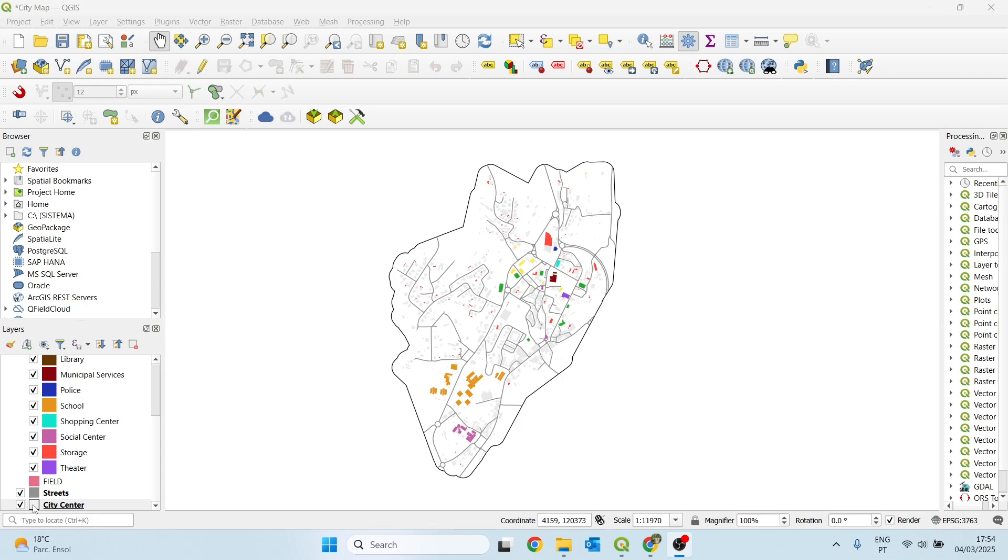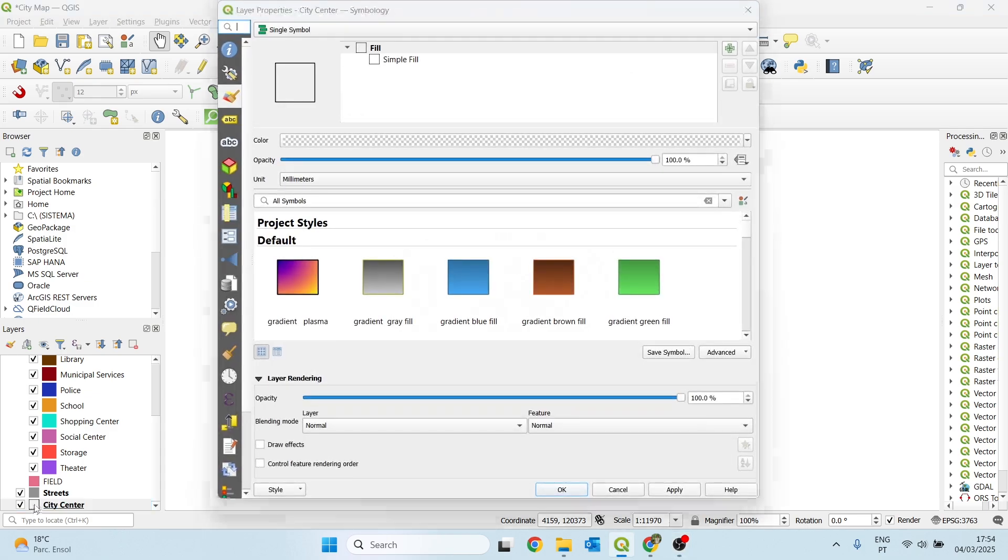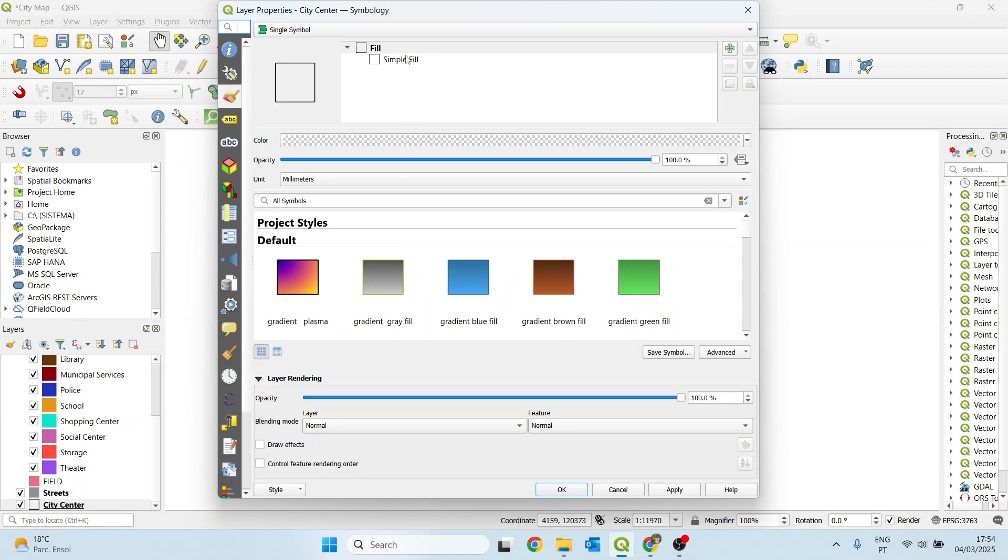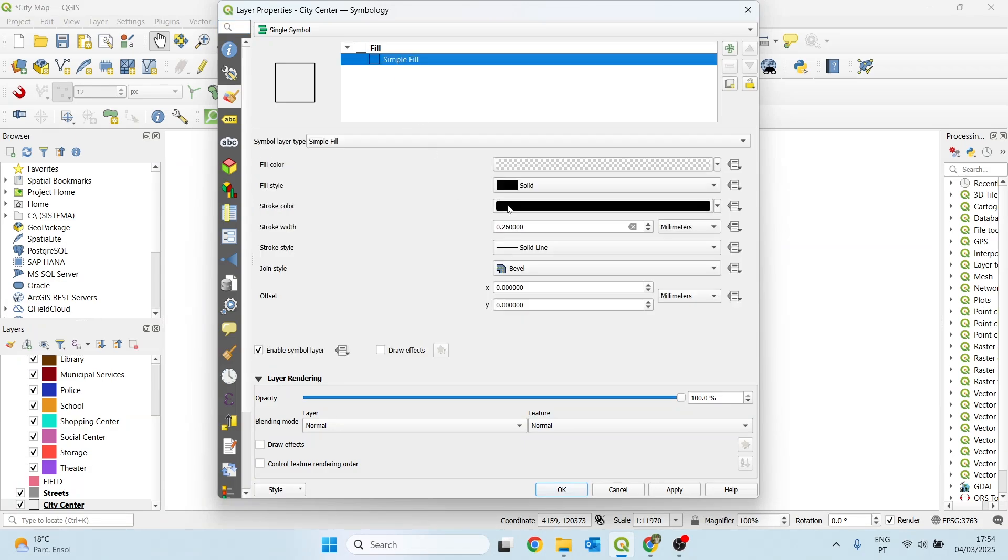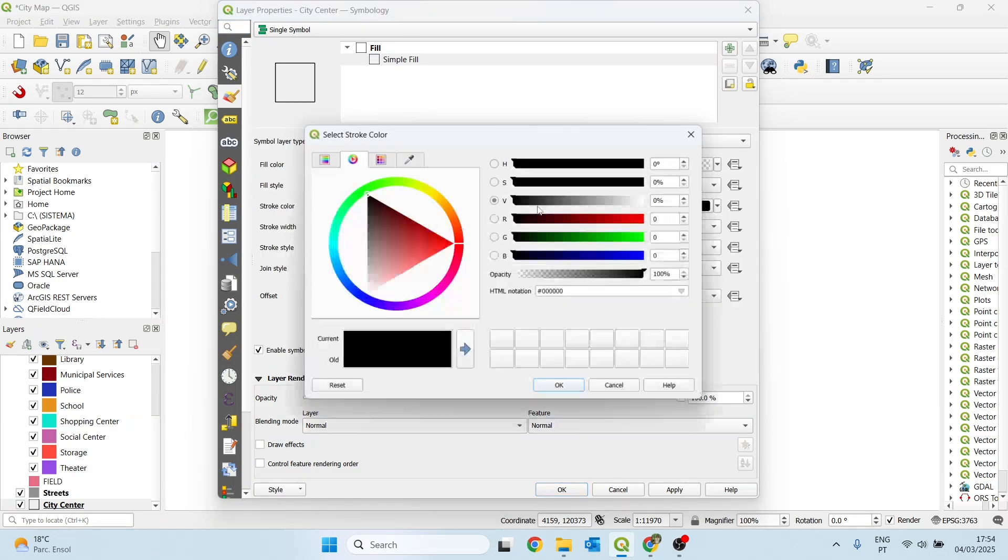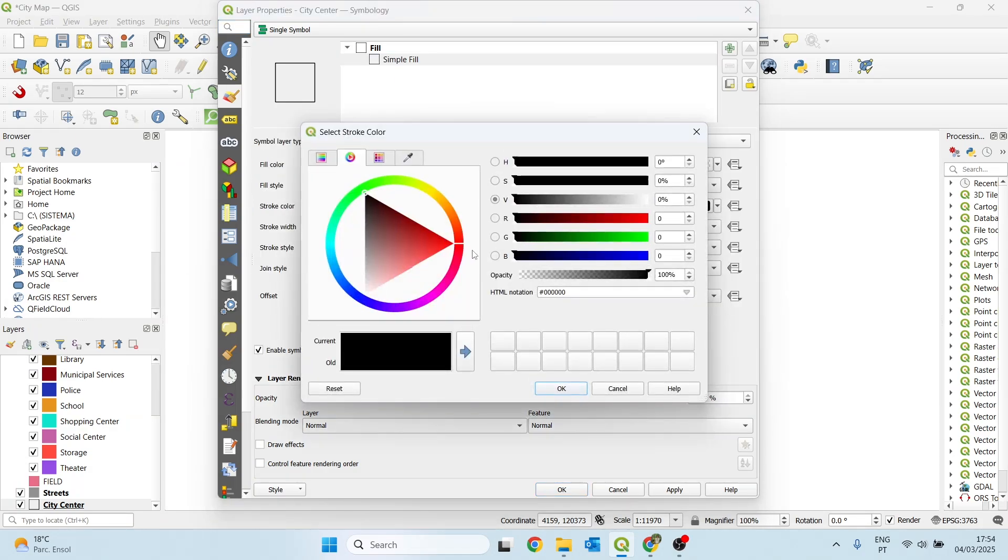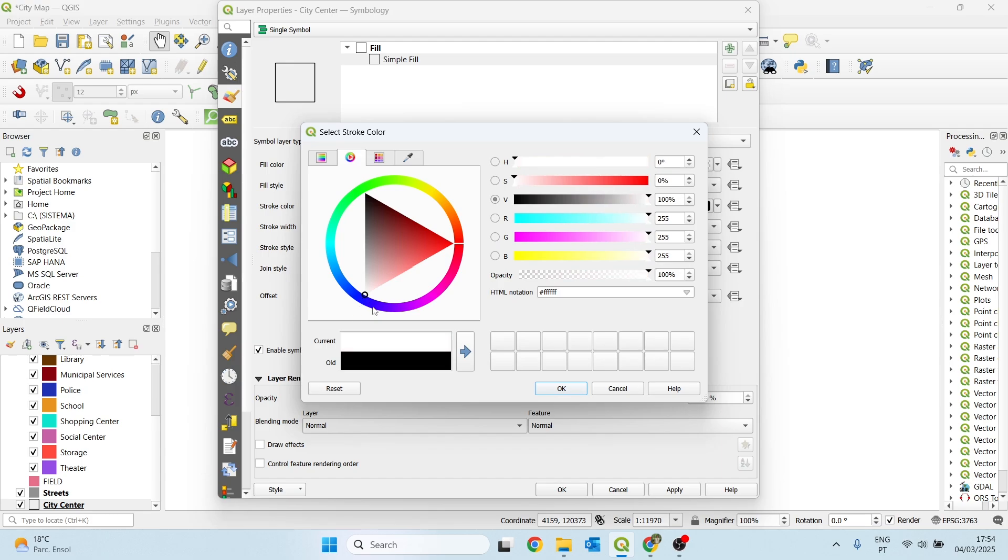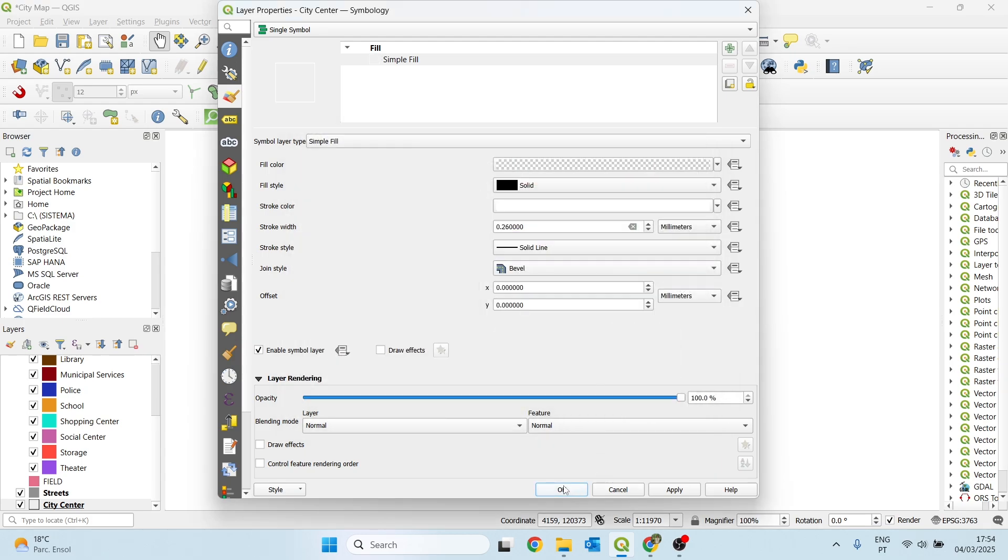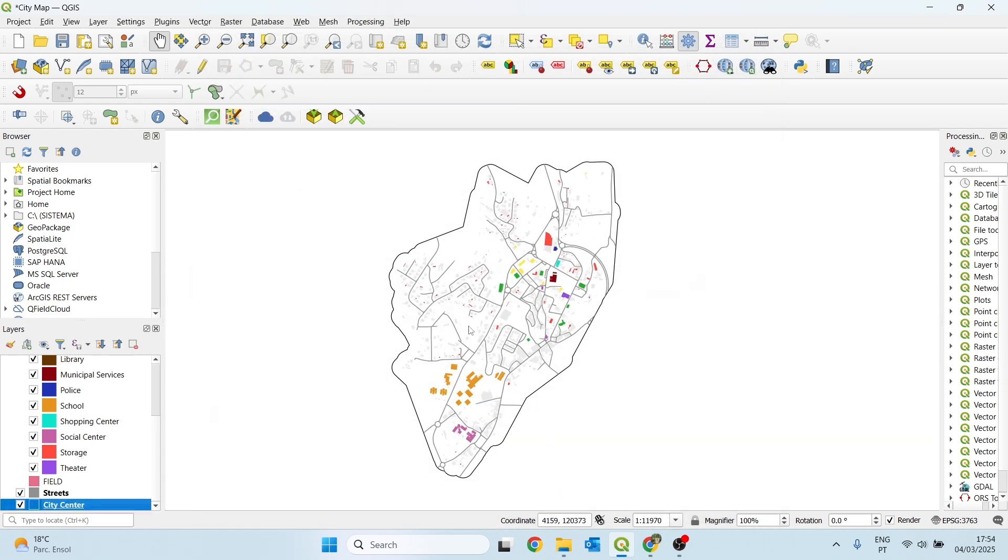Firstly, since I want the background to be black, I want to change the outline of the city center shapefile. The stroke color in this case will be white, so I'll change this to white, click OK, and OK again.